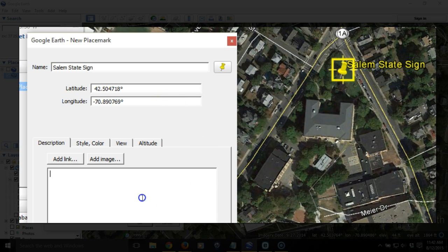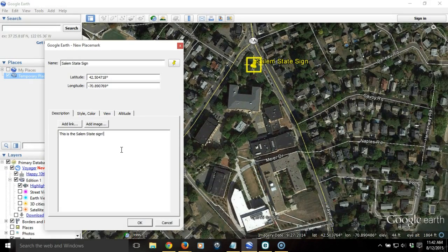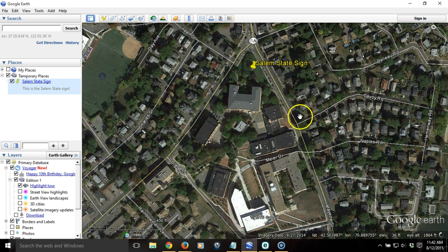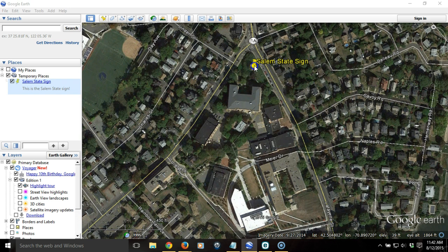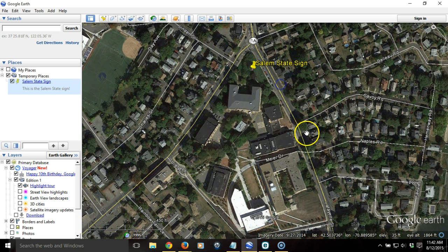I want to add some text as well, so I'm going to say, this is the Salem State sign, and I hit OK. What people see if they have this open is the location, the logo, and then when I click on it, it shows that text that I typed in there.